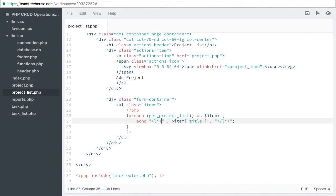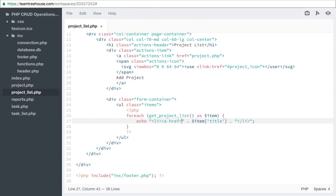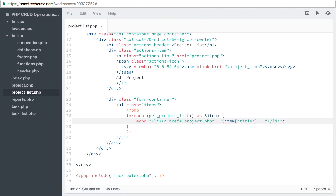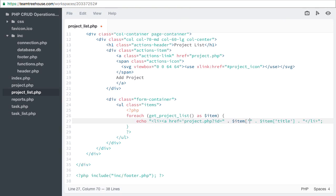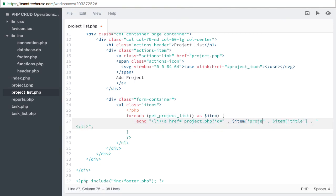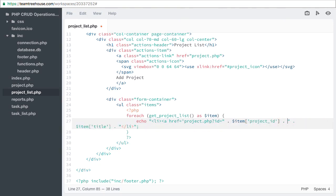The first thing we need to do is make our project list clickable. Open projectlist.php and find the list item. Then we add a href equals project dot php question mark id equals. Then we'll add the item, project id, and finish our tag. Then we need to close our a tag.